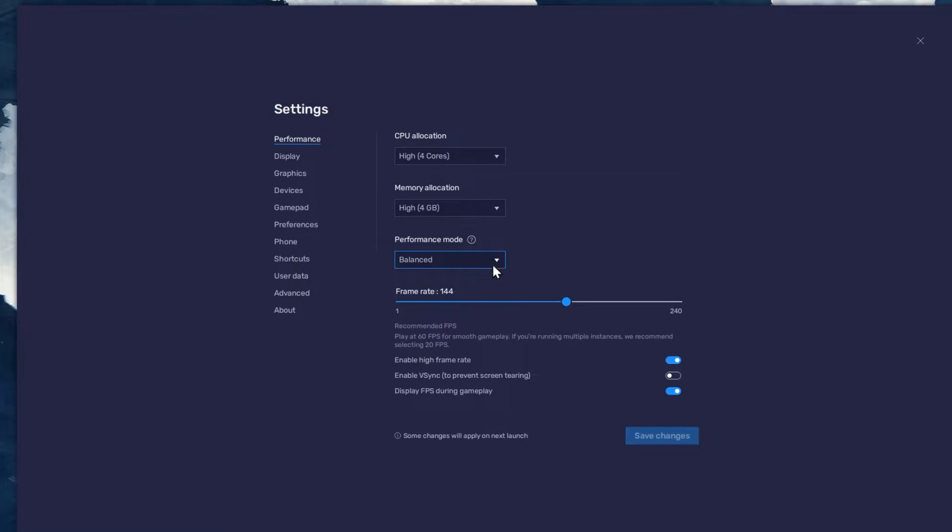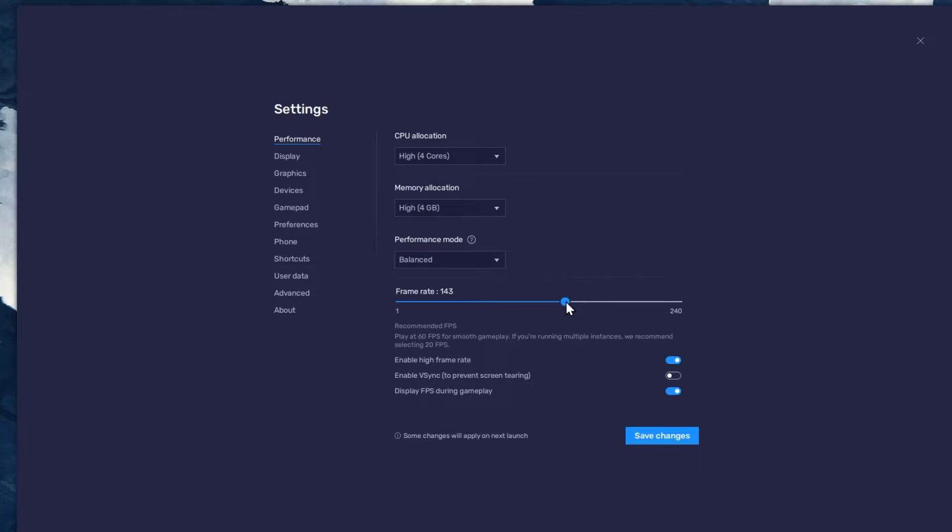I prefer to enable the High FPS option and set the frame rate of the emulator according to my screen refresh rate.